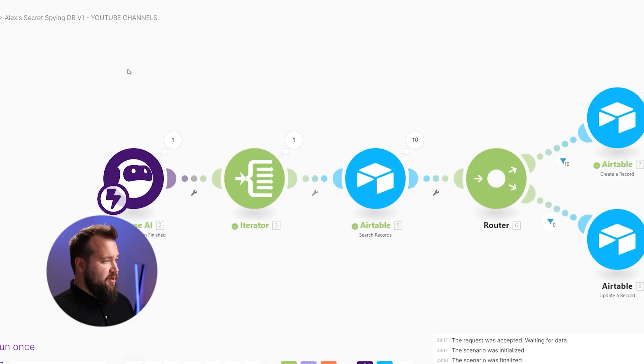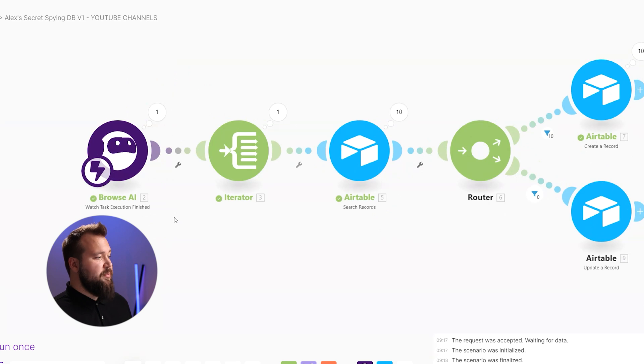The next step is to integrate this whole thing with your tool of choice. In our case it's going to be Airtable, but you can use anything you like — Google Sheets, Fibery, you name it. We're using Make.com to facilitate this transfer of data from Browse.ai to Airtable, and the setup couldn't have been easier. Sign up for Make.com and create a new scenario just like I have done here.